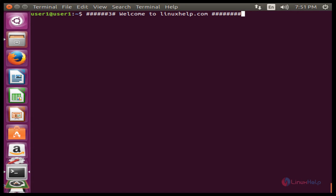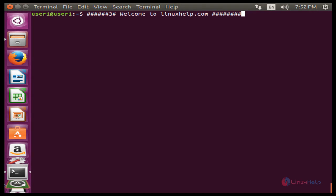Hello friends, welcome to linuxhelp.com. In this session I am going to explain how to install and configure ManageEngine ServiceDesk Plus on Ubuntu. It is an open source help desk and enterprise IT management software. This software provides an integrated platform where users of any organization can generate requests for IT resources.